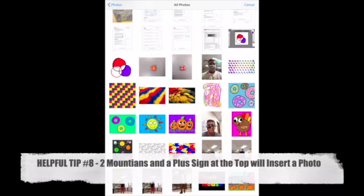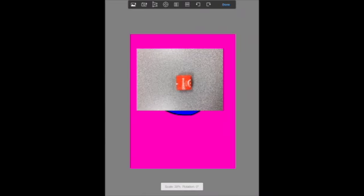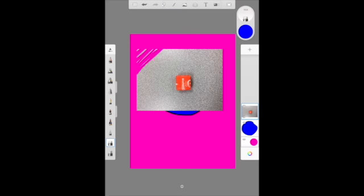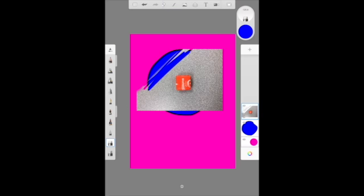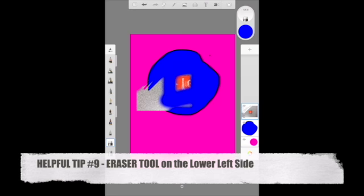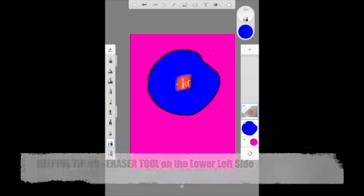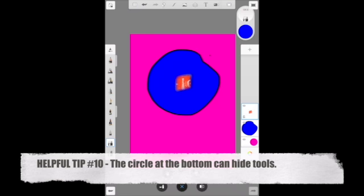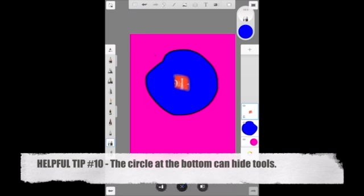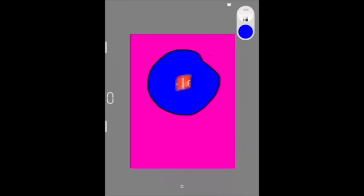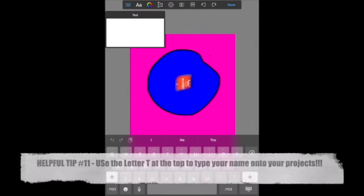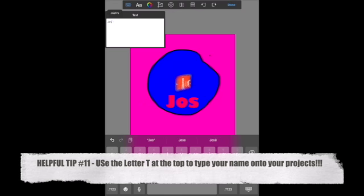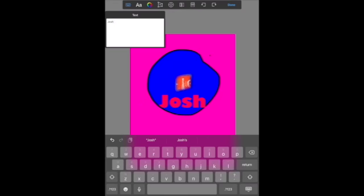If you want to bring in a photo, at the top there's something that looks like two mountains and a plus sign, and you can bring in a photo just like this starburst. You can erase the background from the starburst. You can make the eraser bigger or smaller depending on how fine of an erase you want to do. At the bottom there's some tools where you can hide some things, but usually I don't want to hide things. At the top right there's also one where you can hide the whole screen, and it's just not good for me.